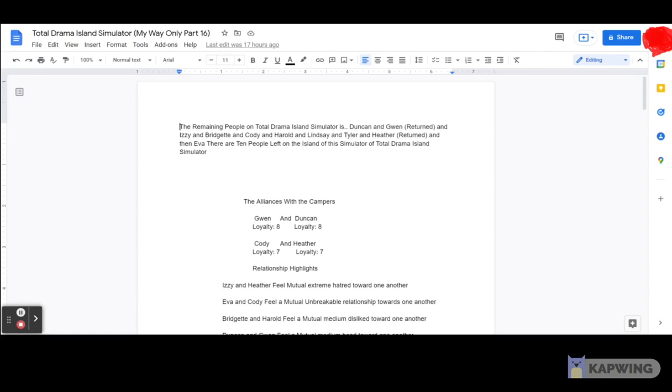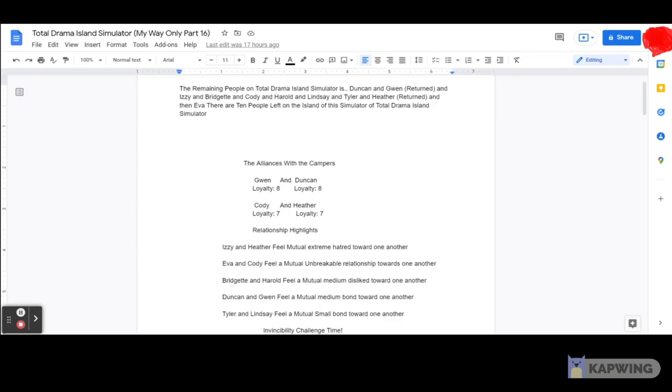Anyway, as for the alliances with the campers, we have Gwen loyalty 8, Duncan loyalty 8, Cody and Heather both have 7, and Gwen and Duncan both have 8.